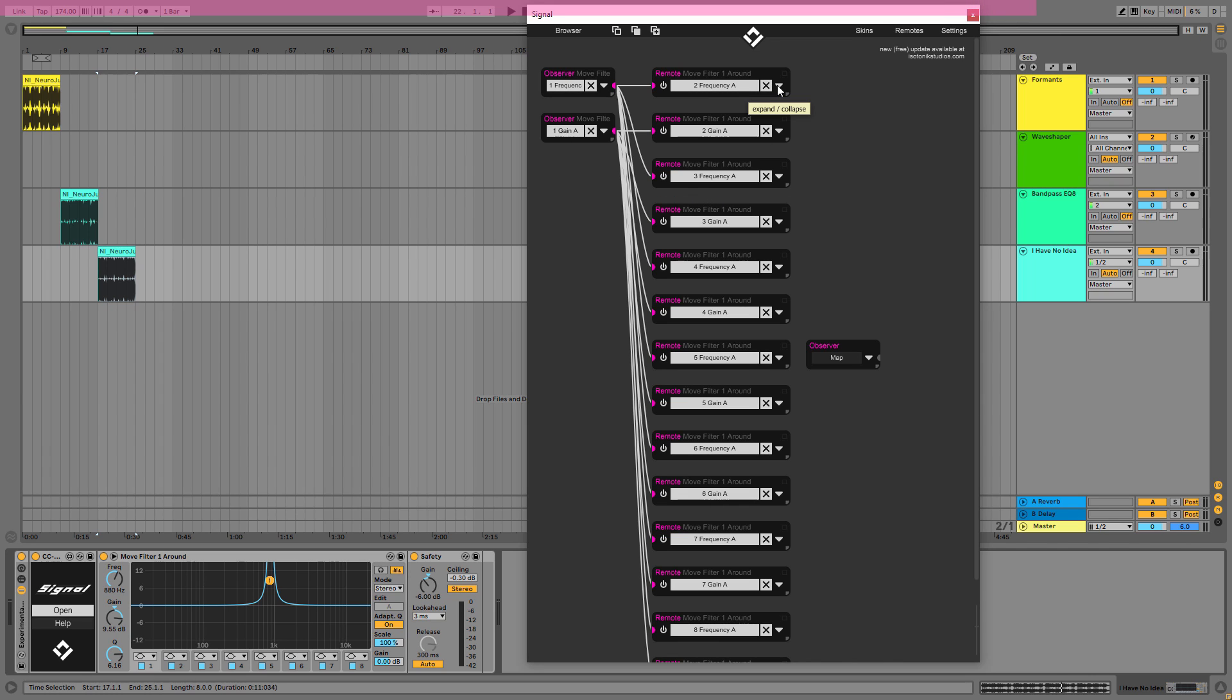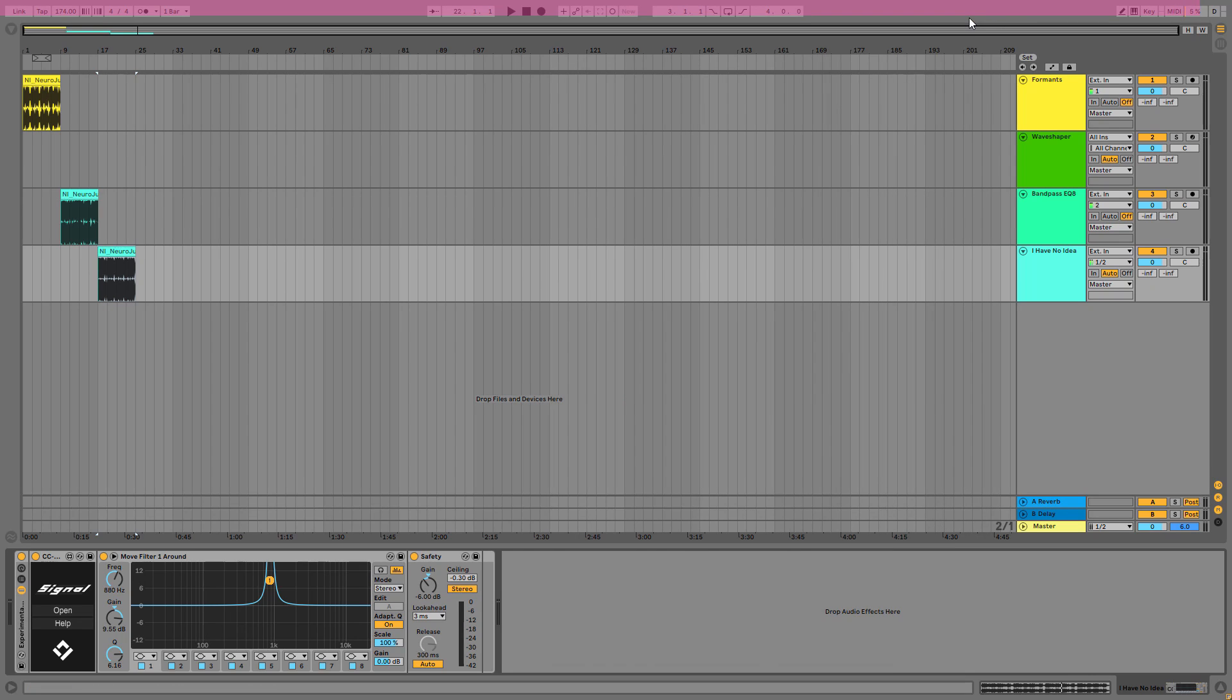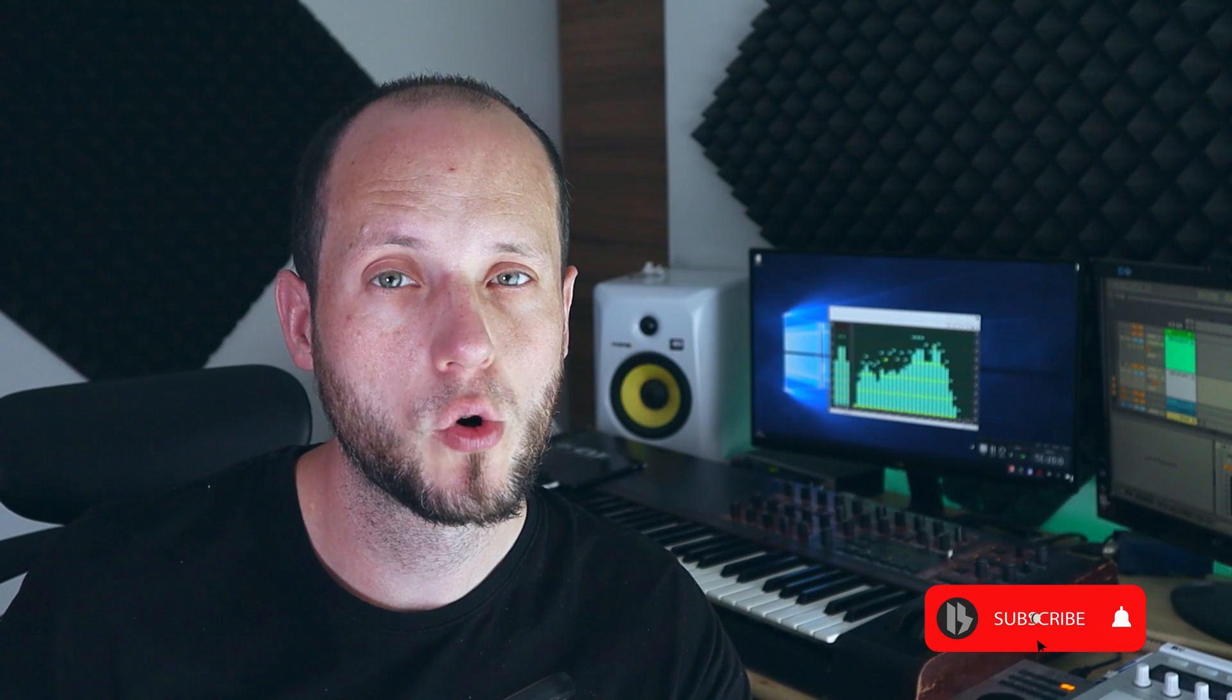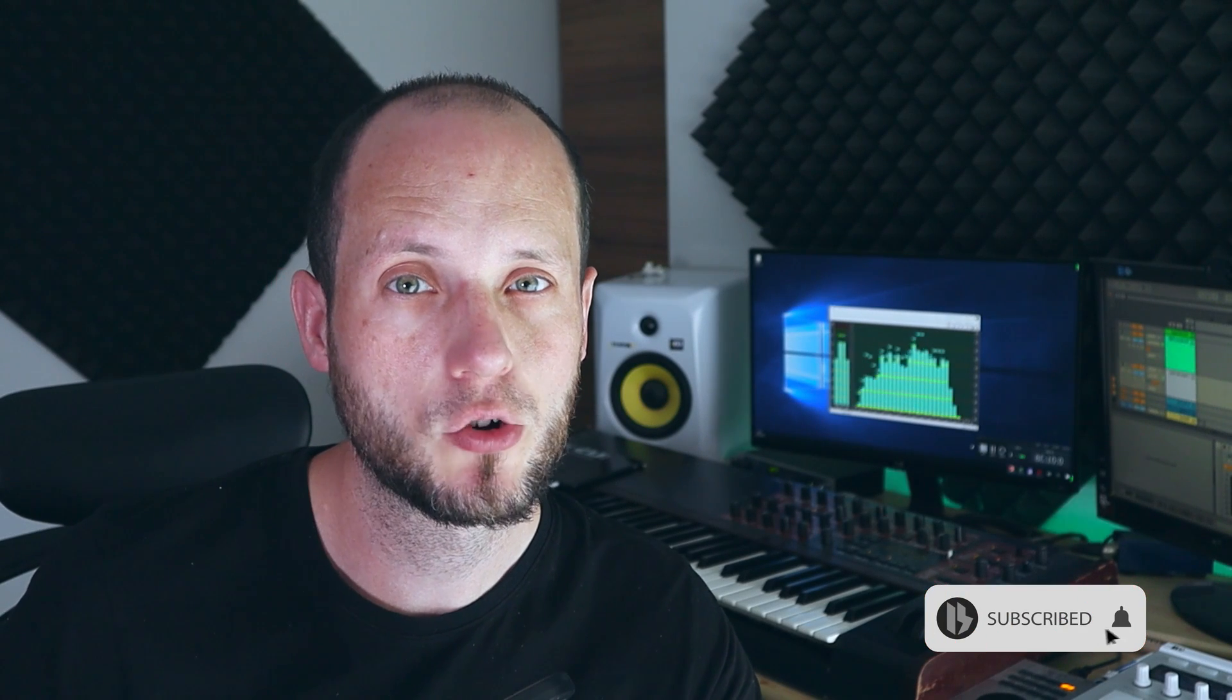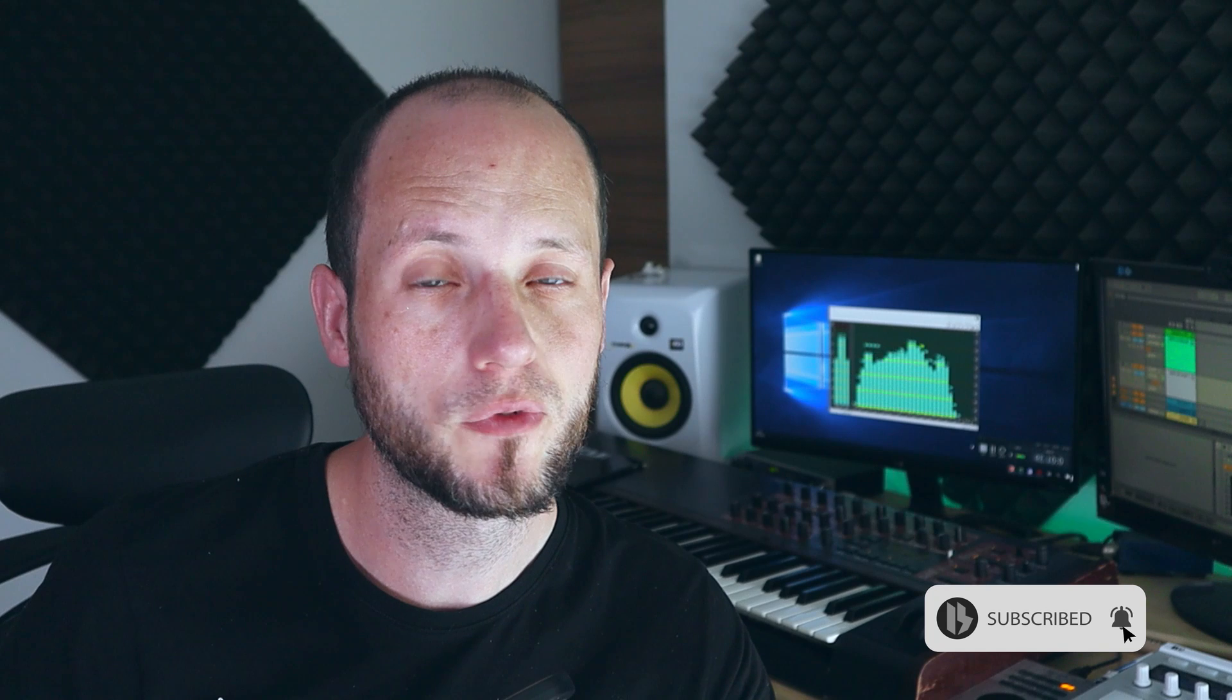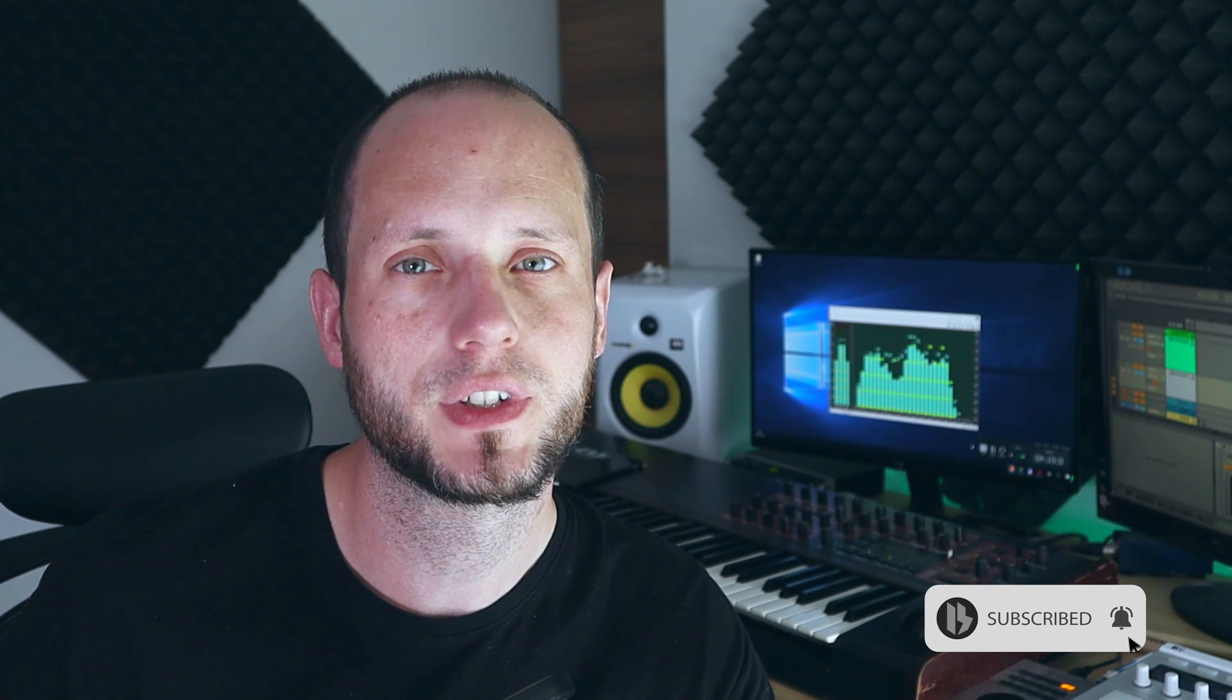And this effect can be very handy, for example build-ups, because you can create huge tension with this comb filter-like effect. This is very exciting and you can build basically unlimited stuff in Signal. But before we go forward, let me encourage you to subscribe for weekly awesome videos.